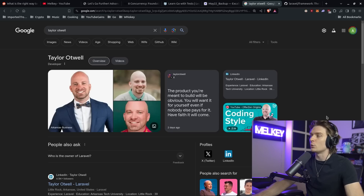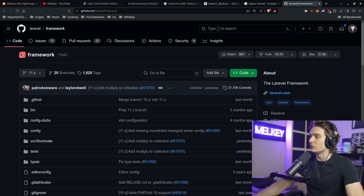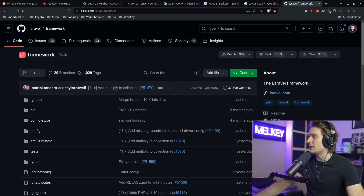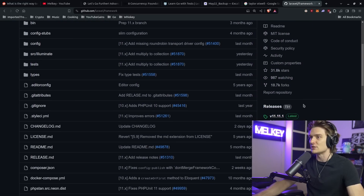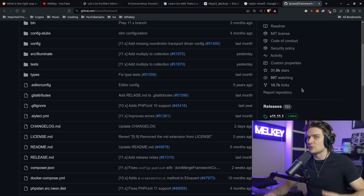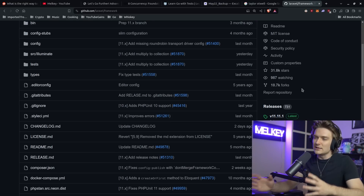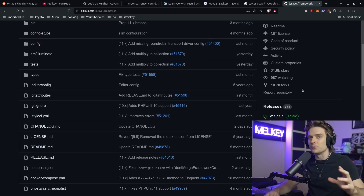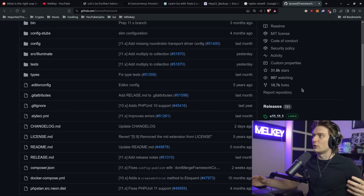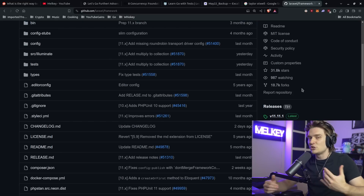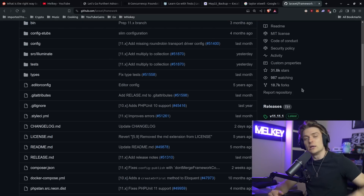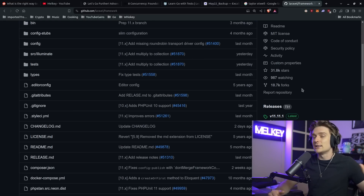I recently had Taylor Otwell, the CEO and creator of Laravel — which is a PHP framework — on the Milk and Cookies podcast. The reason he created the Laravel framework, which now has 31.8 thousand stars and 10.7 thousand forks, is because no framework existed that solved the issue he wanted to address. There was Ruby on Rails, Flask, Django, and others, but none of them really did what he wanted. None of them solved his problem. So he just made his own. He never intended Laravel to become as big as it is now, but he was driven by something beyond just writing code — he had a problem, nothing solved it, so he built it himself. And he became a really successful developer.